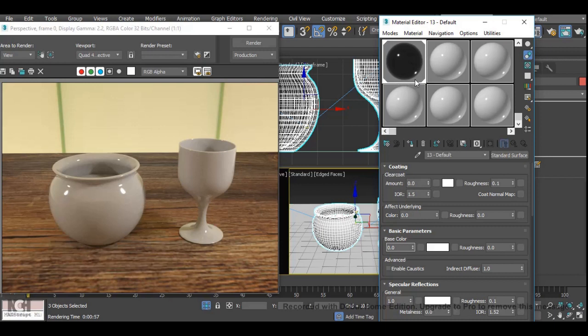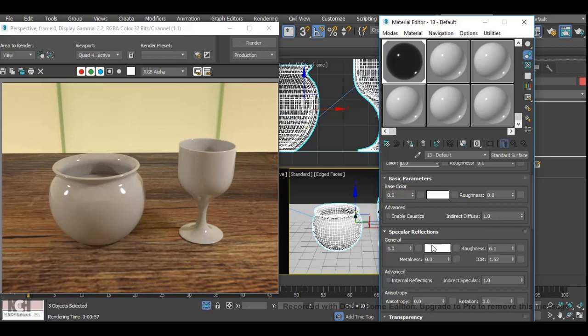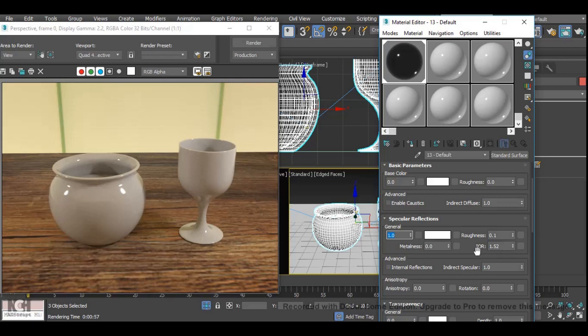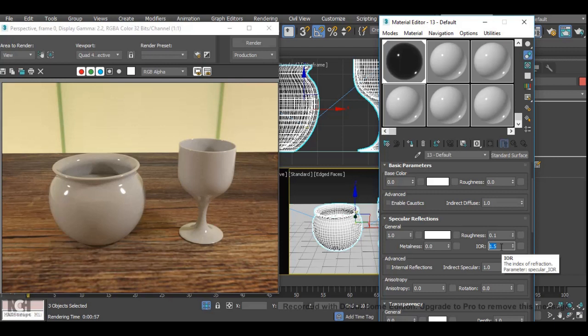We have to go down to specular reflections. Make sure our general is 1 and our index of reflection is 1.5 as that is the reflective properties of glass. For water, the IOR is 1.33, oh refraction sorry not reflection.